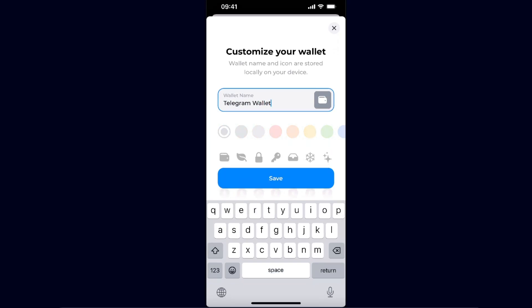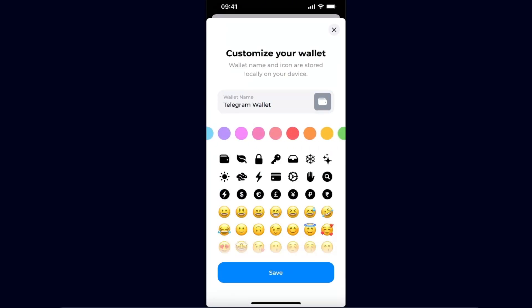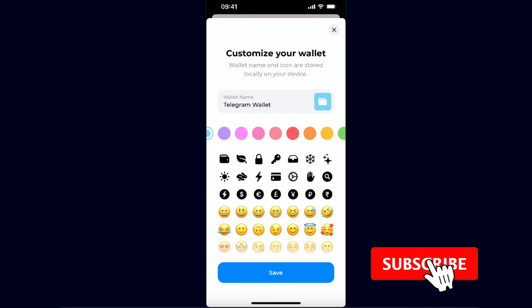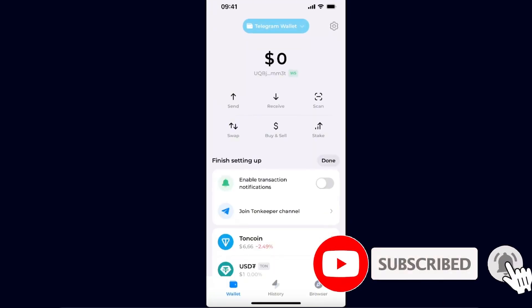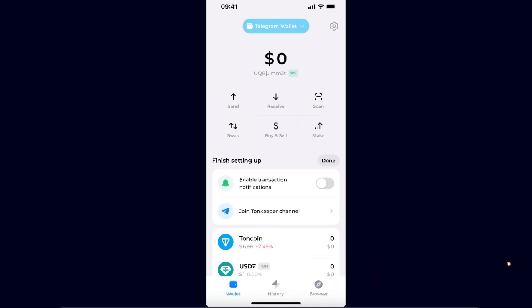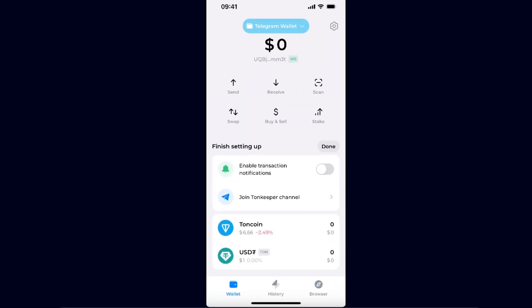Now you can choose the color of it — let's do blue — then click Save. And here it is: your Telegram wallet imported to Tonkeeper. If this video was helpful, make sure to subscribe, and I will see you next time. Bye!